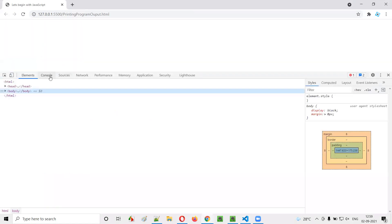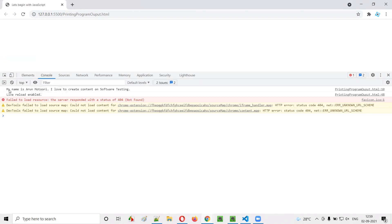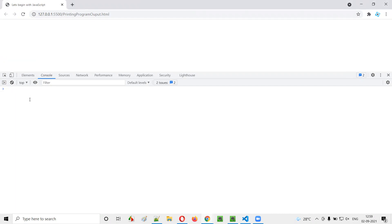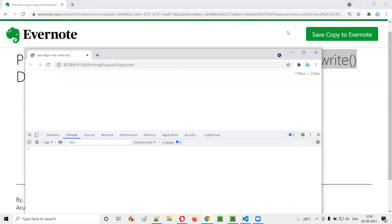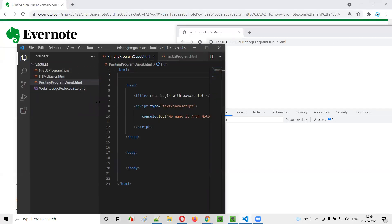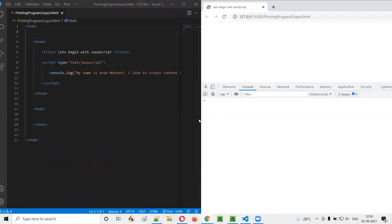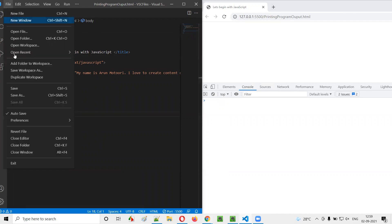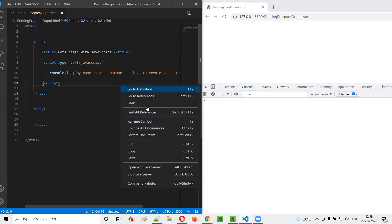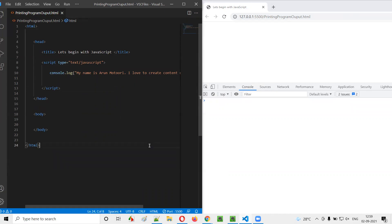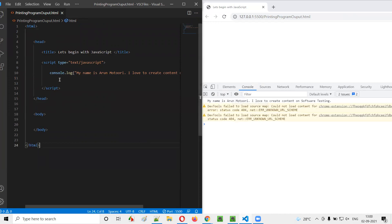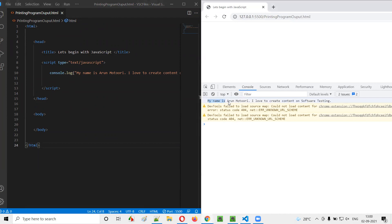Here in the console tab of the browser, you can see: 'My name is Arun Motori. I love to create content on software testing.' Let me resize this so you can see the code and the browser at the same time. At present we don't see anything in the console, but just when I press Enter, auto-save happens and automatically you get the output: 'My name is Arun Motori. I love to create content on software testing.' — printed by console.log into the browser console.